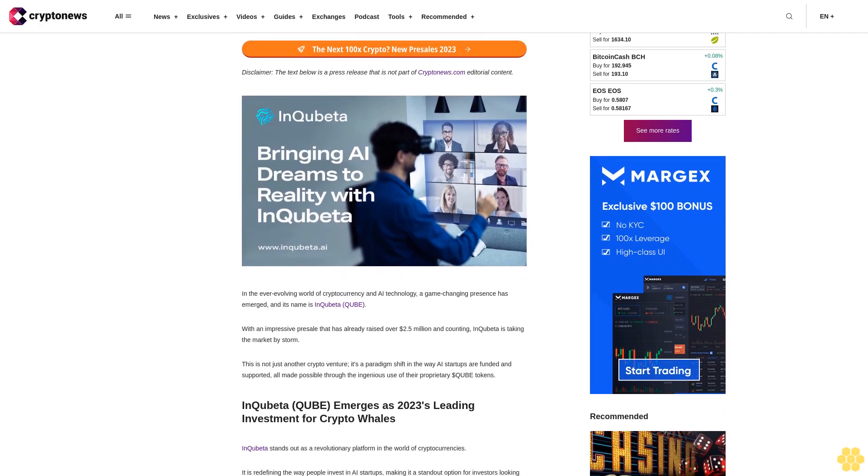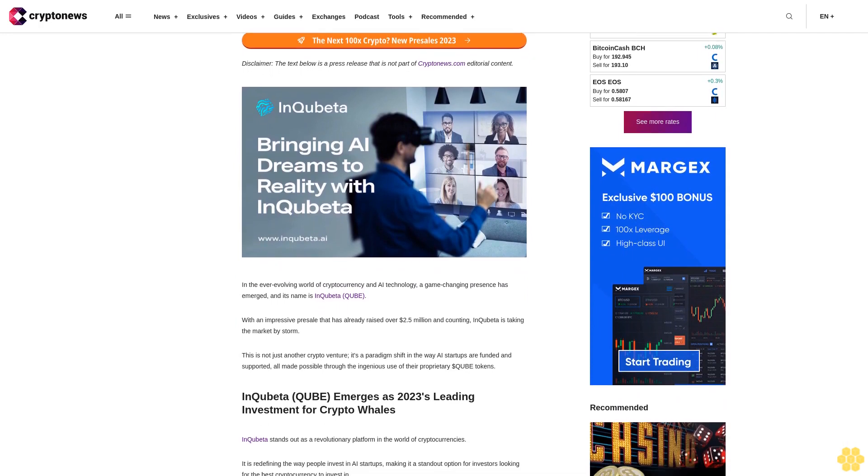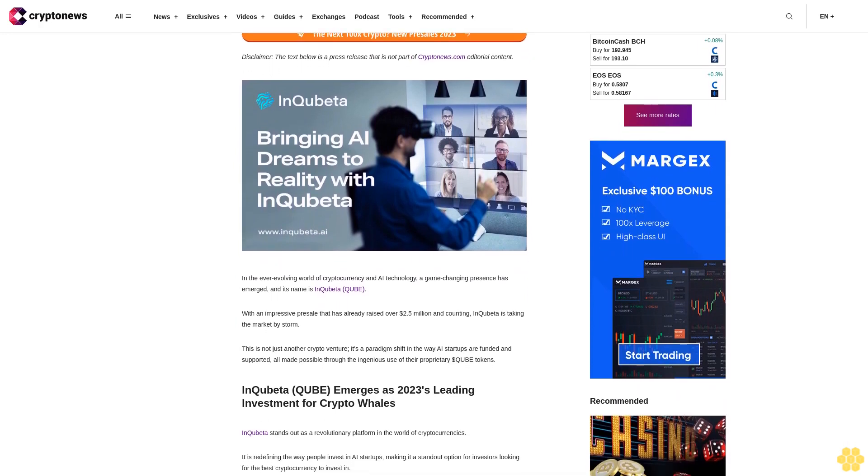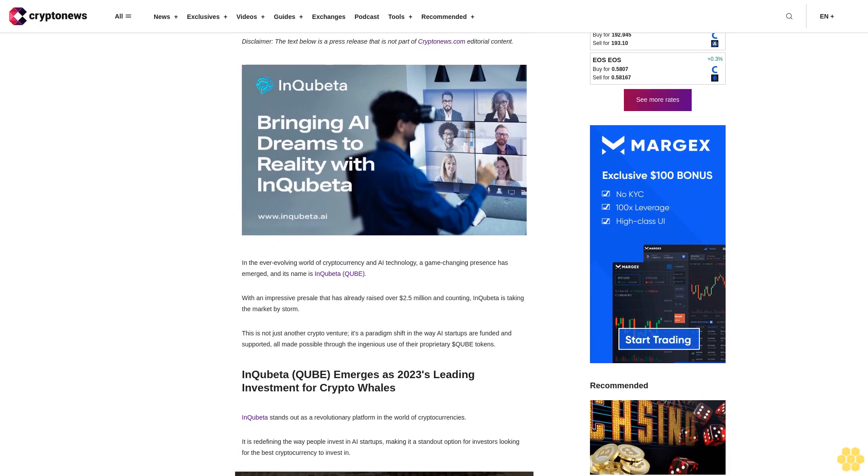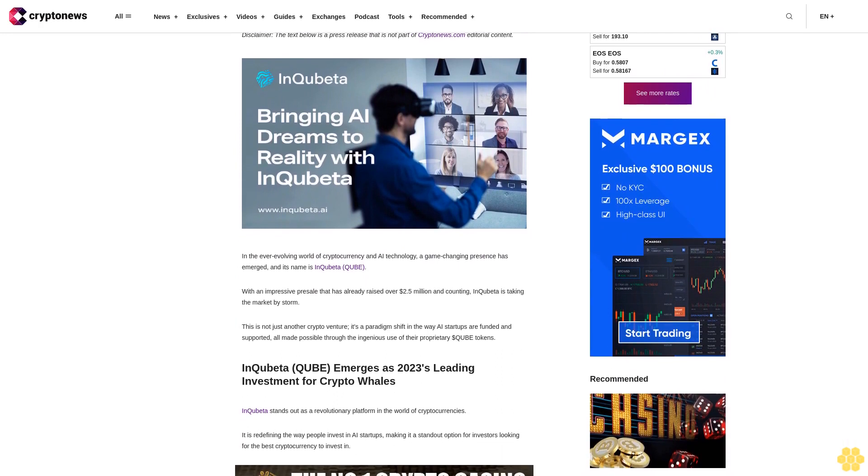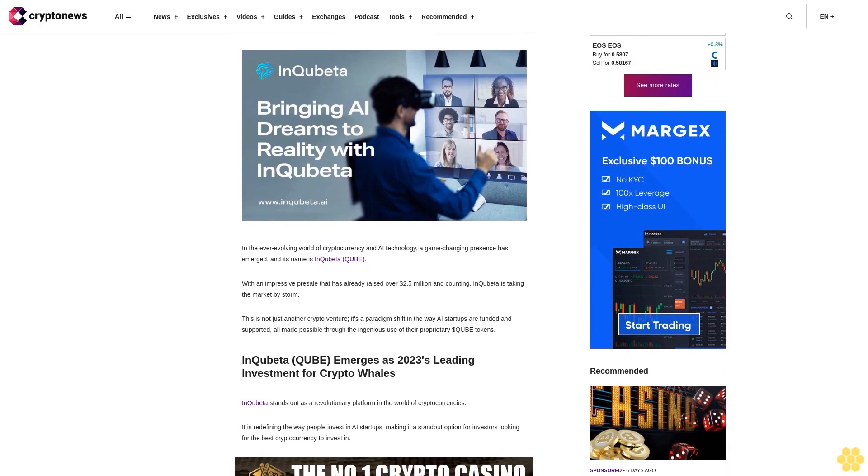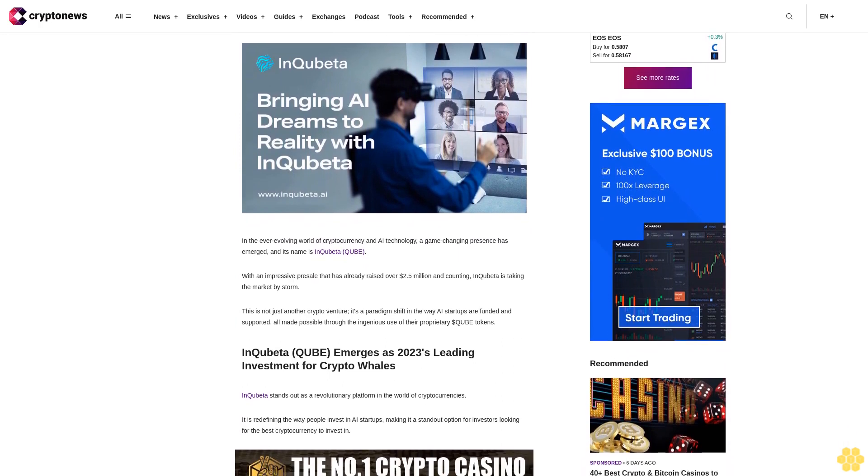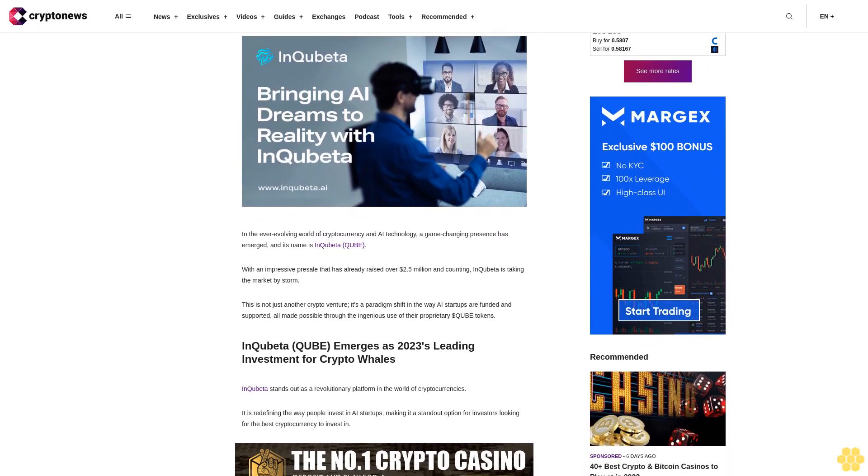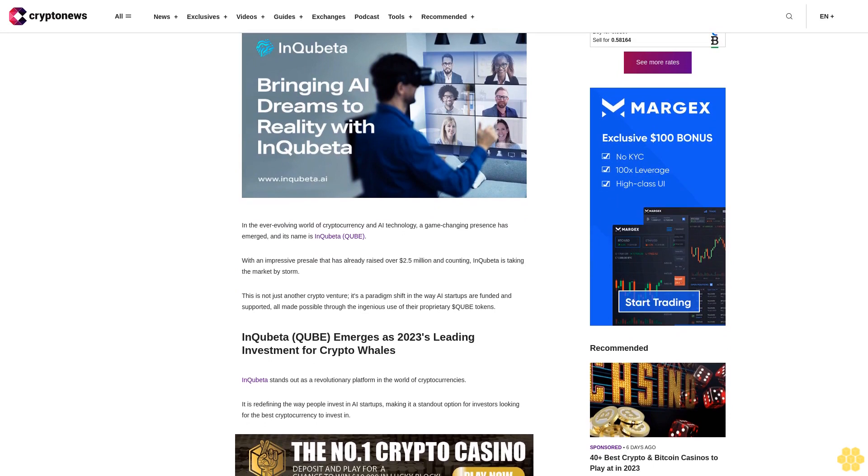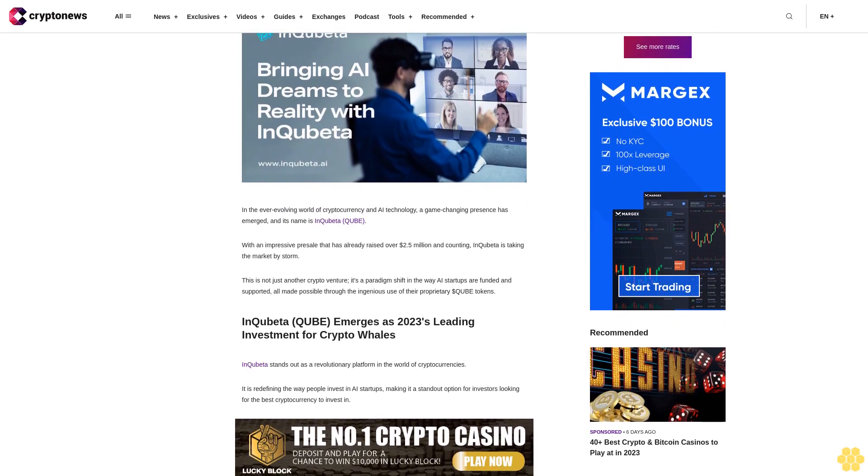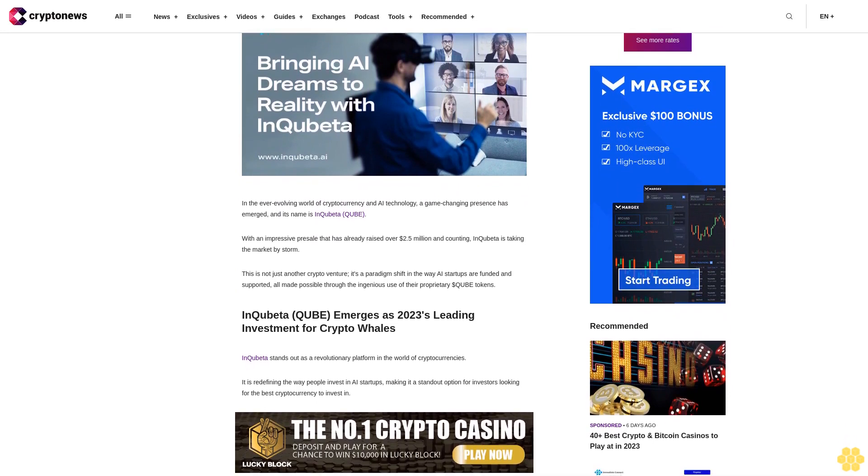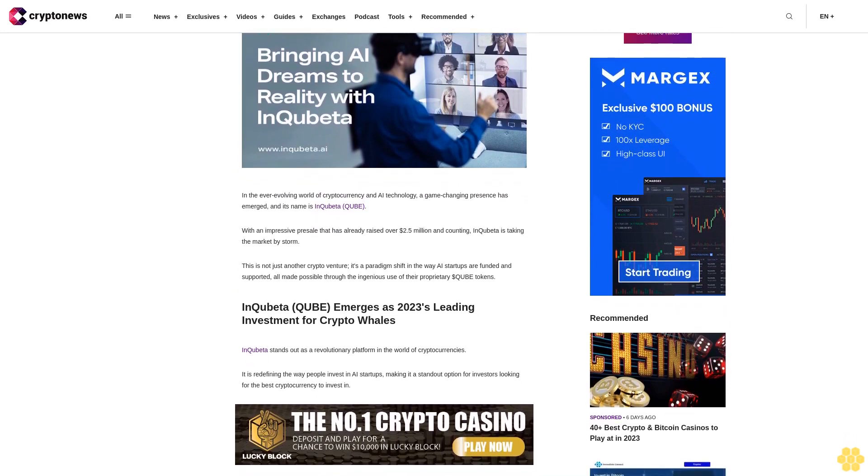In the ever-evolving world of cryptocurrency and AI technology, a game-changing presence has emerged and its name is InQuibeta. With an impressive presale that has already raised over $2.5M and counting, InQuibeta is taking the market by storm.